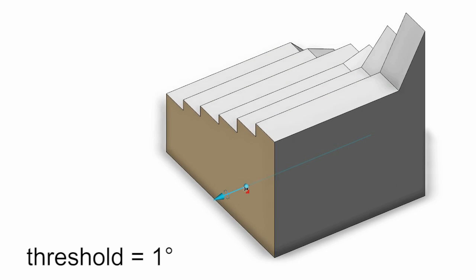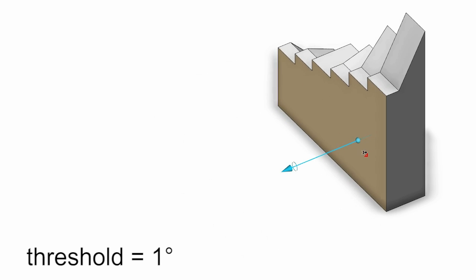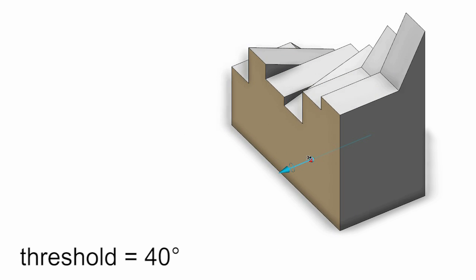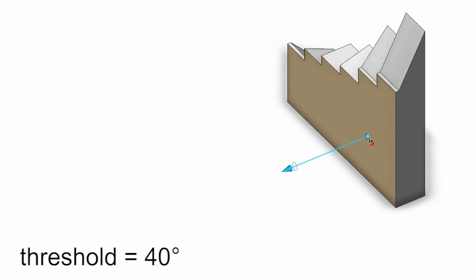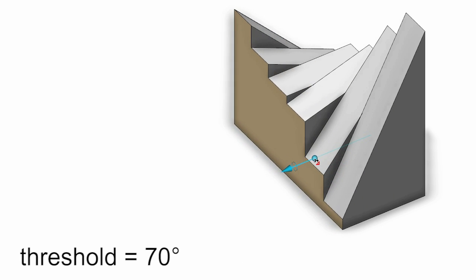Our adaptive face insertion algorithm can be configured by a threshold that determines if adjacent faces are extended or new faces are inserted.